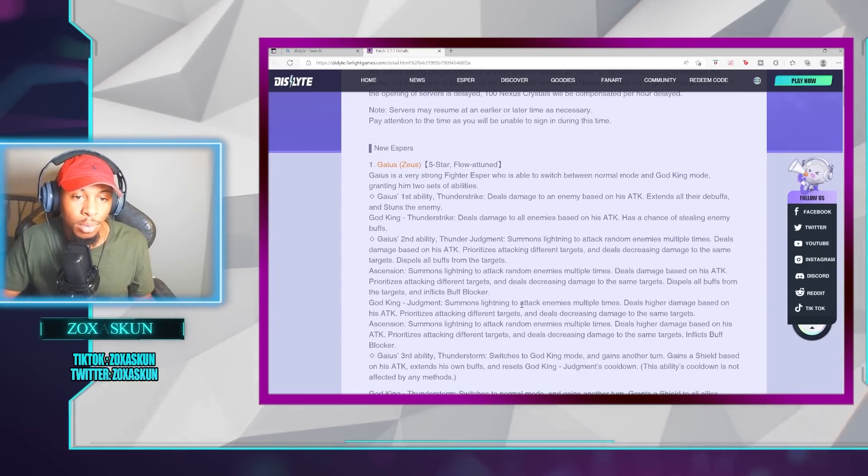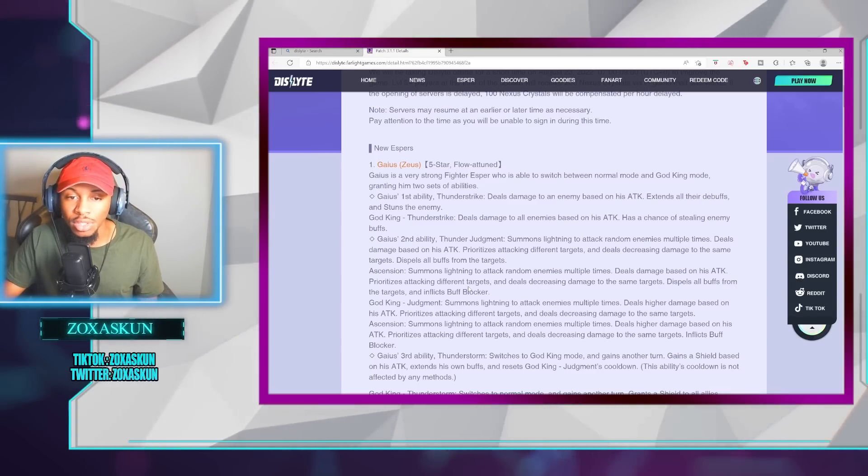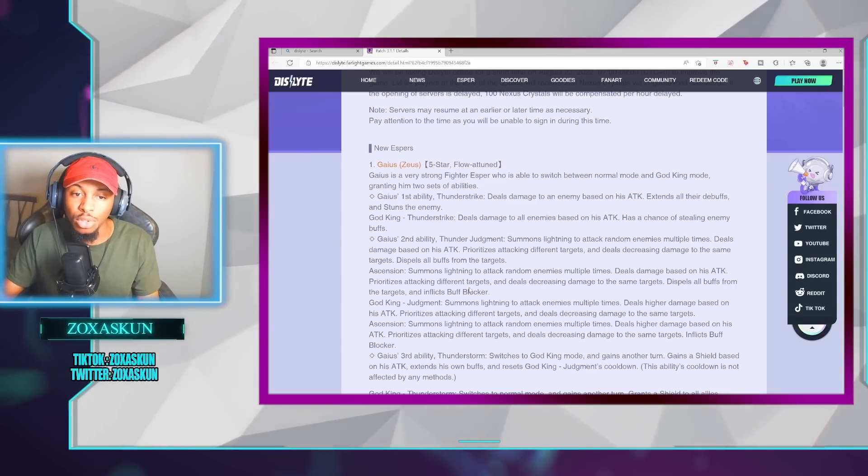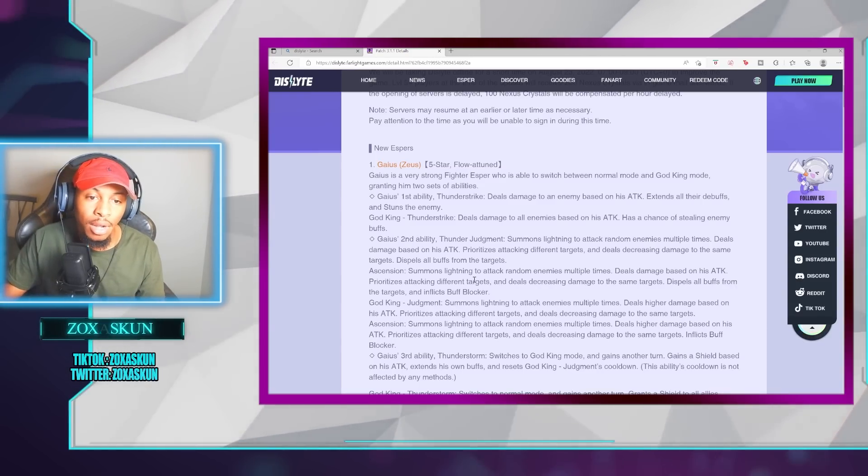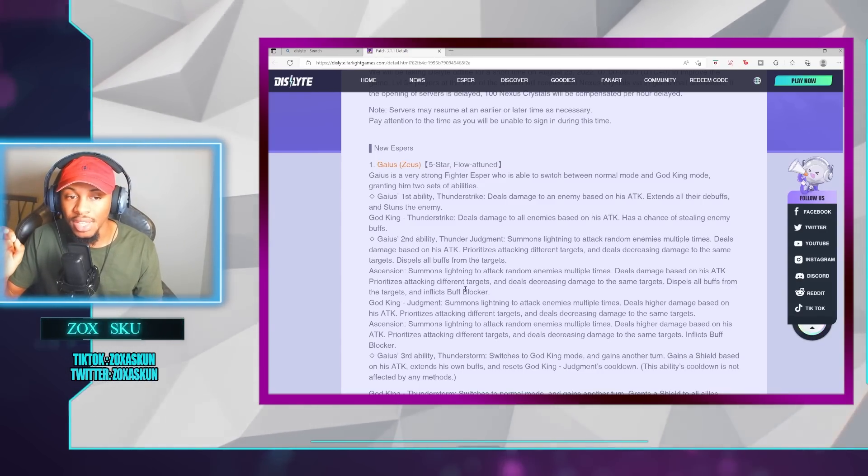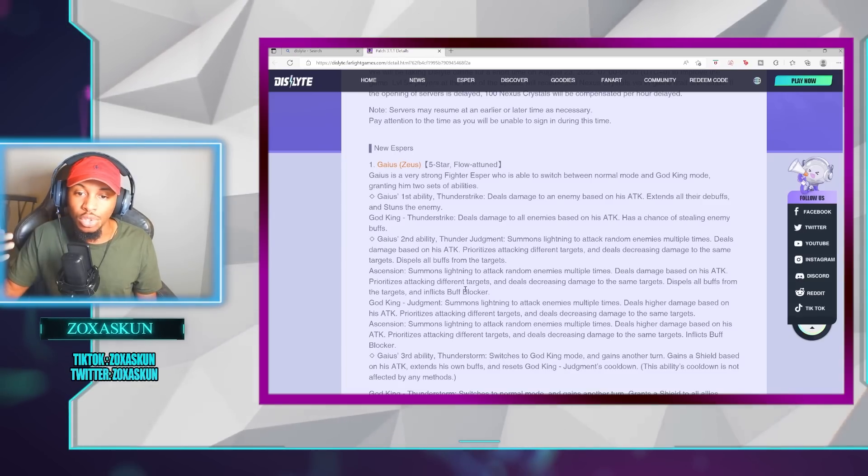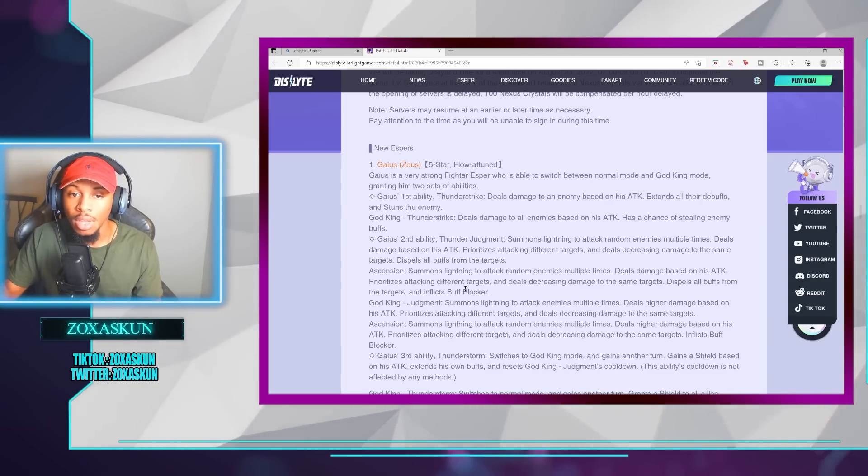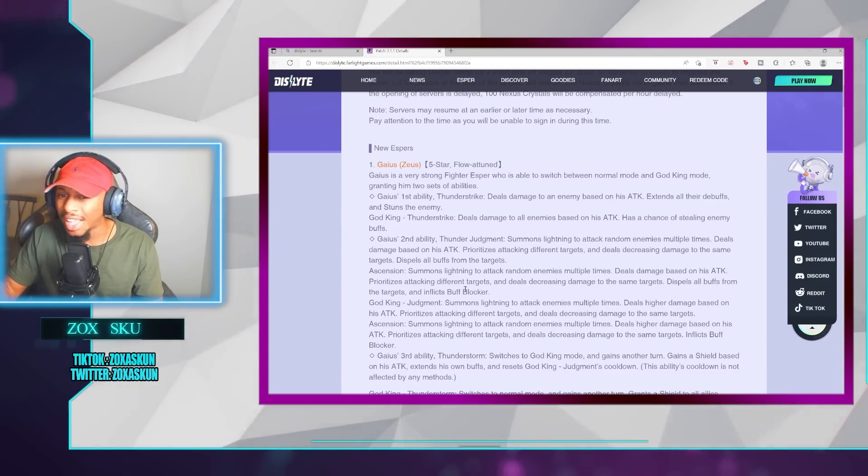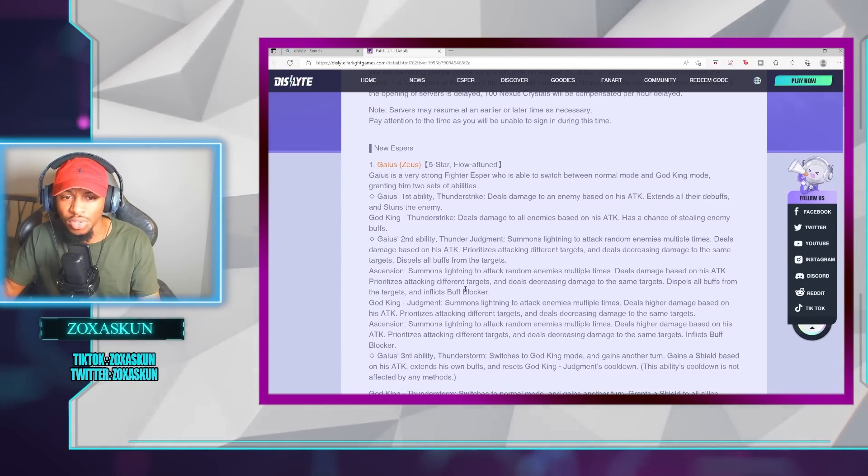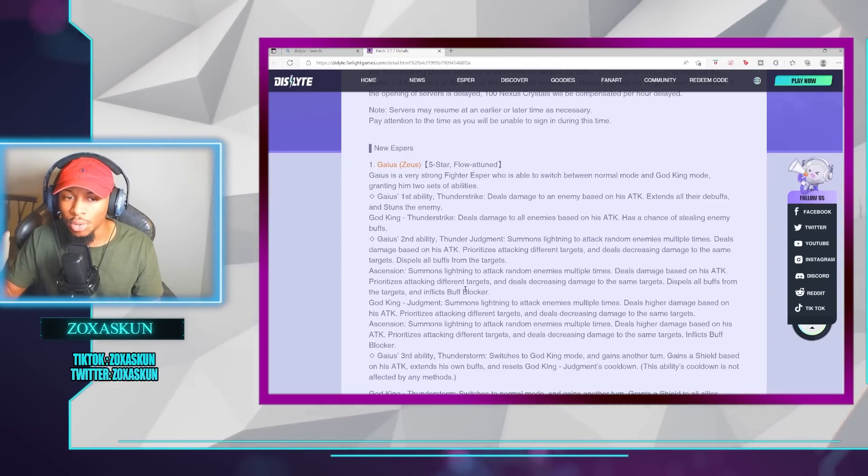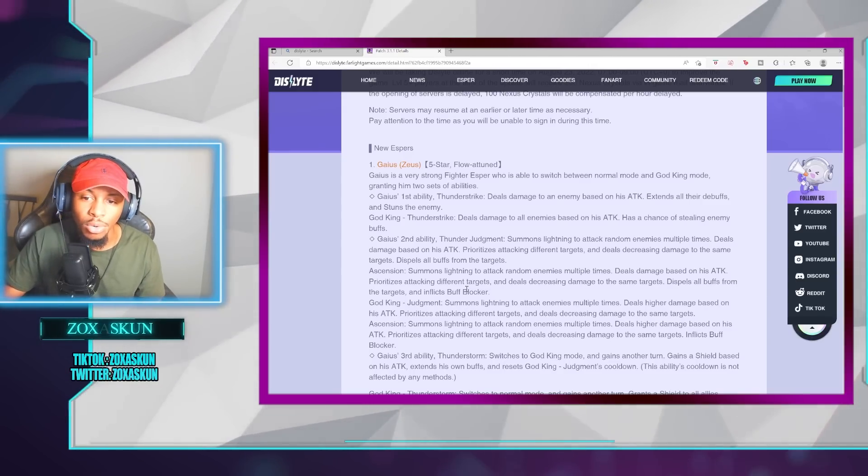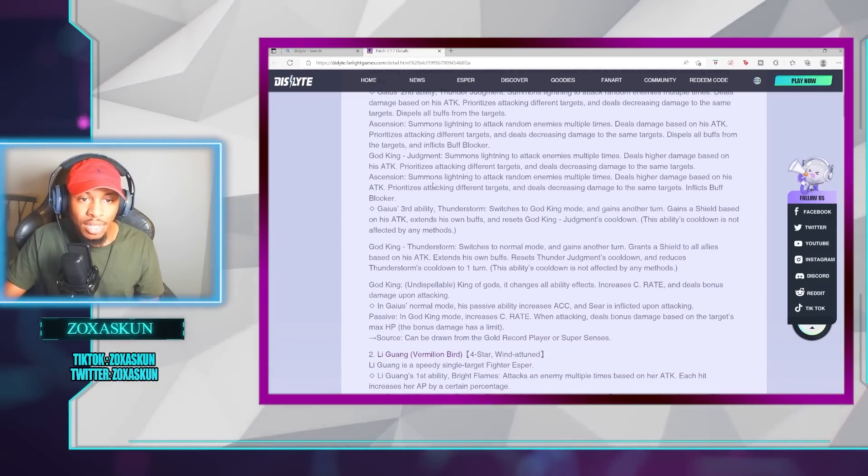Dispel all buffs from the targets. And then, after Ascension, you'll be able to inflict Buff Blocker. Then, for the God King mode, Judgment is actually going to do the same thing, just with a slightly higher damage threshold. And after Ascension, you'll be getting the Buff Blocker.